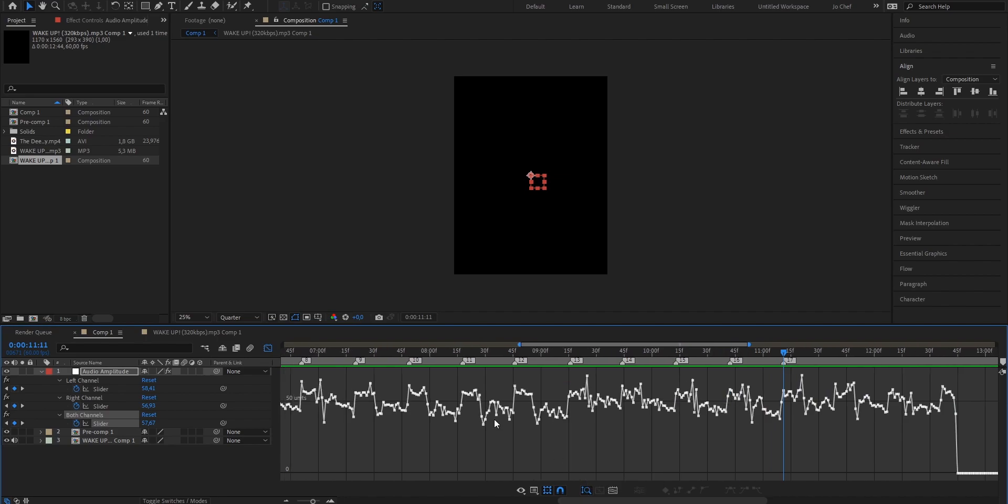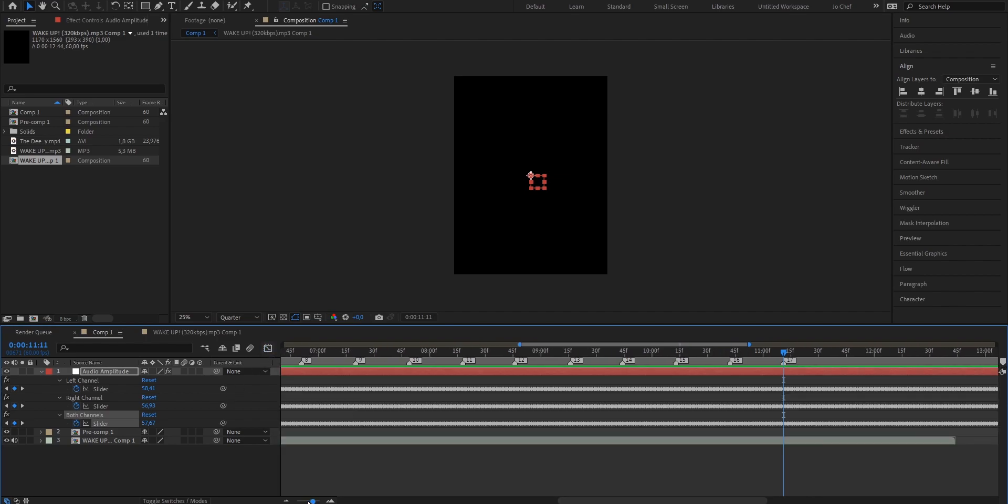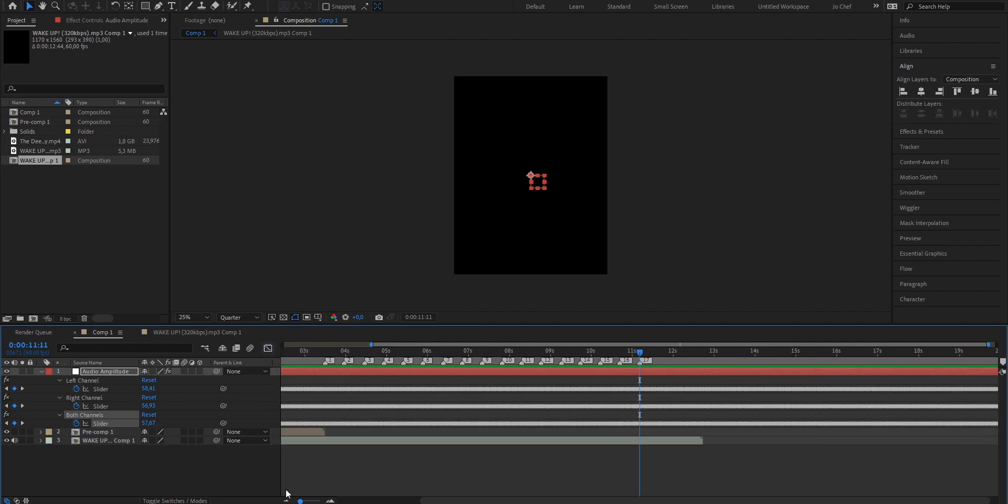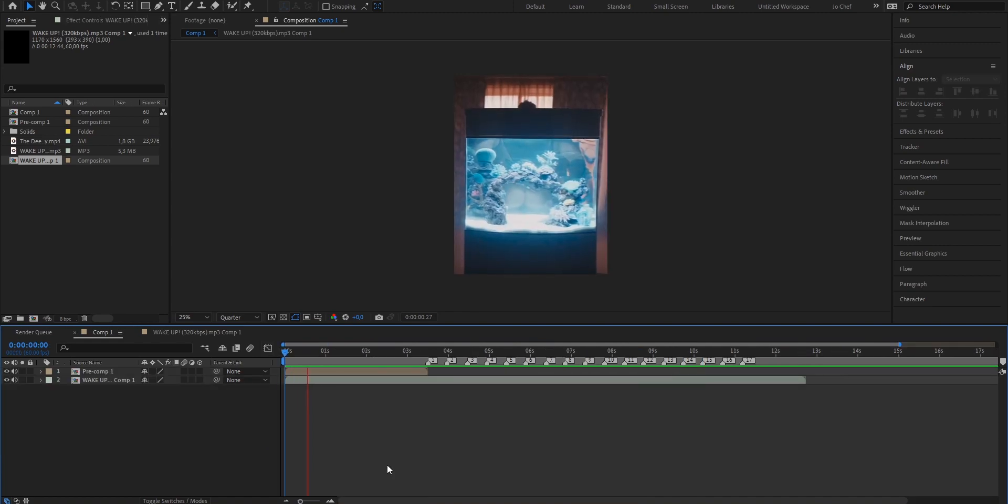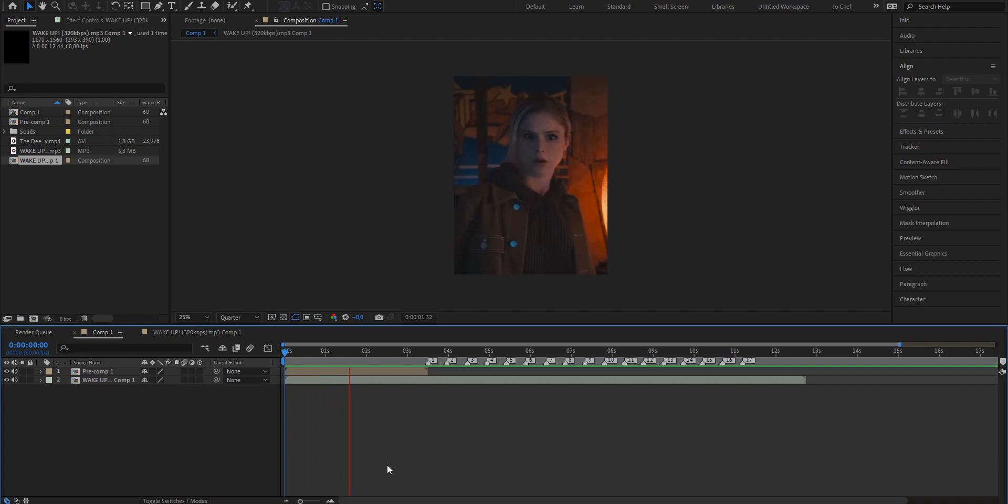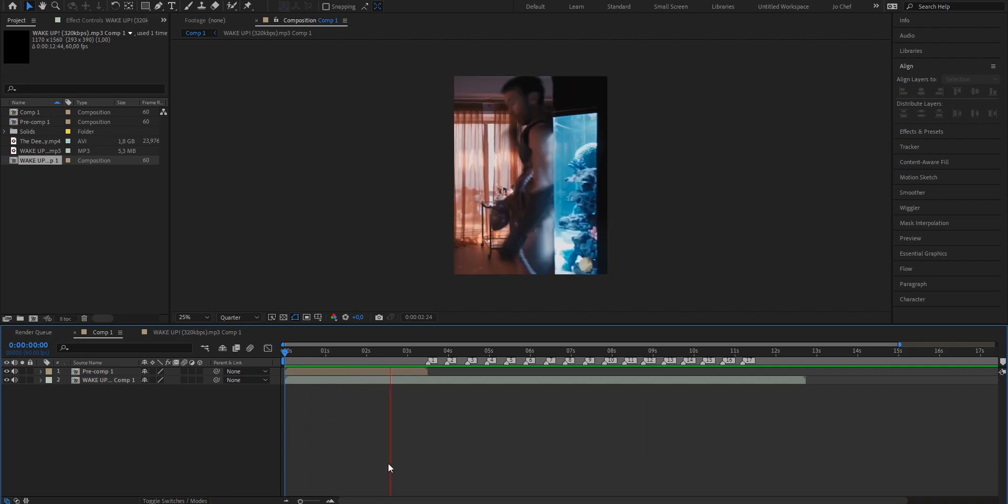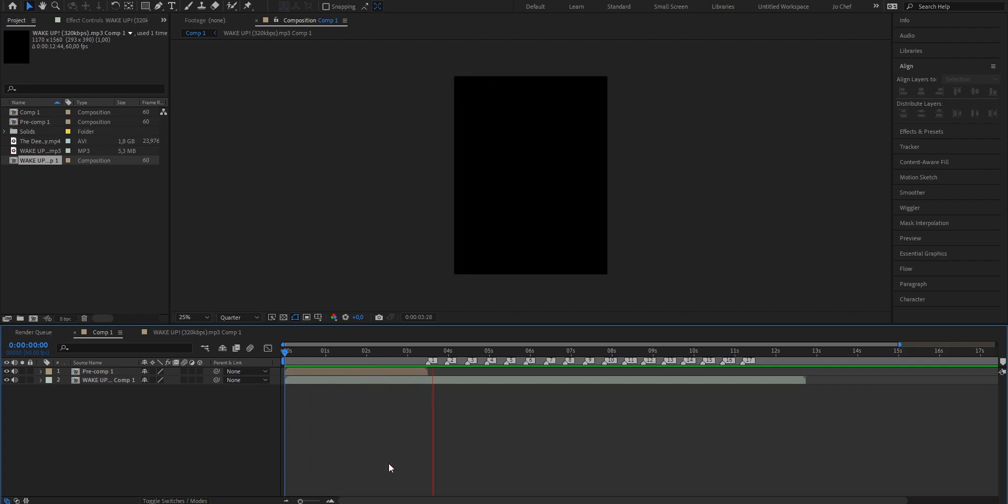Once you've done that, you can now close the graph editor and zoom out a bit. Now we can delete this layer because we don't need it anymore and make sure to listen along to your audio one more time. As you can see, for me everything worked out and the beats are all marked now.